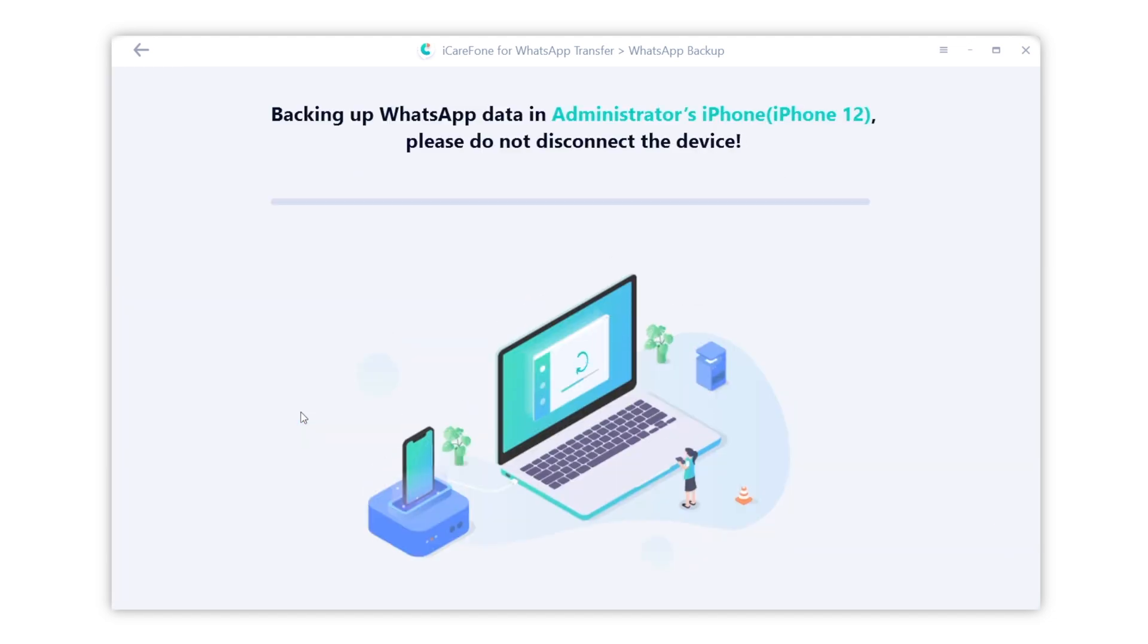It will start to backup your WhatsApp message. Do not disconnect the device during transformation.